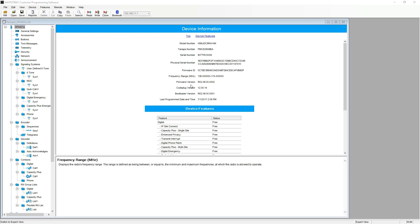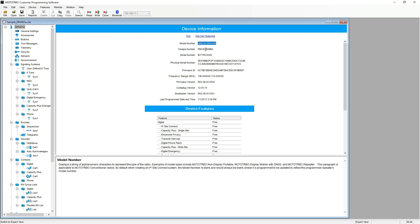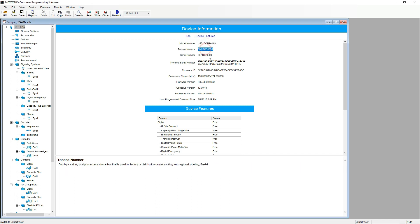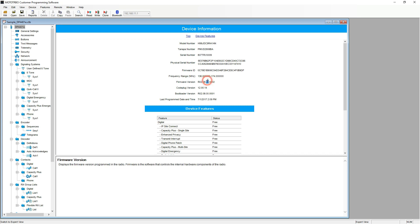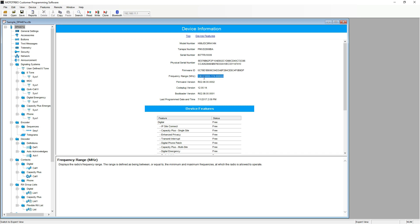Now we have the code plug open. The first page we have is the device information page. This details all pertinent information such as model number, TNAPA number and the serial number, along with firmware revisions, code plug versions and the frequency range.